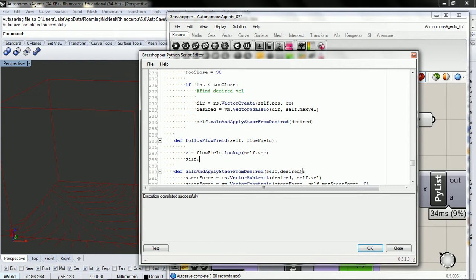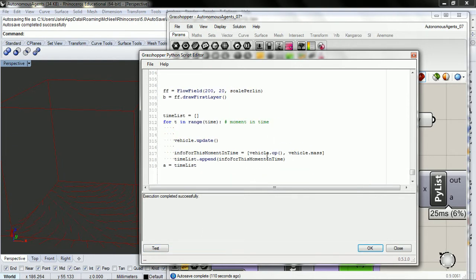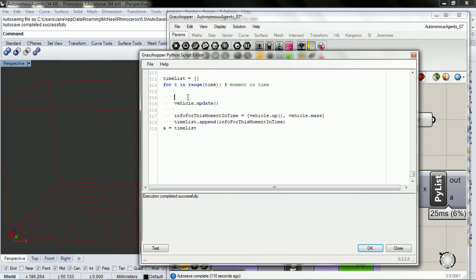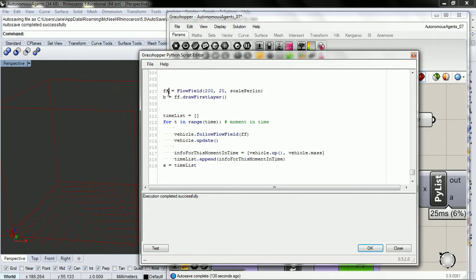Let's go ahead and calculate and apply that — self.calc.apply_steer_from_desired. Actually, we just want to pass in desired. We just need vehicle.follow_flow_field, and we need to pass in the flow field, which is the flow field we create right there.